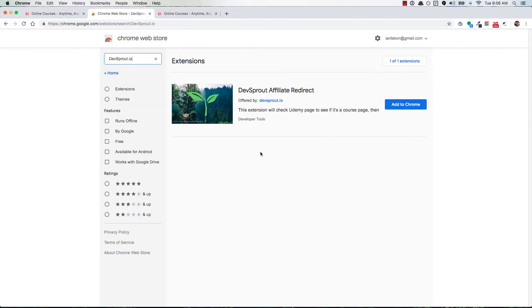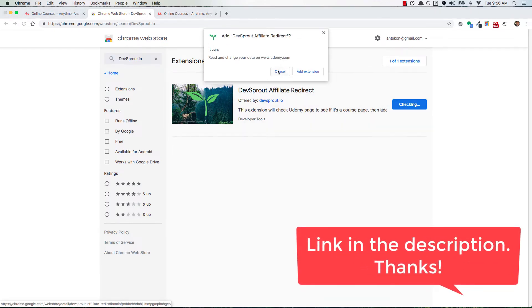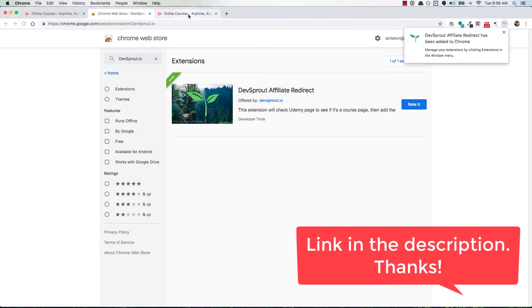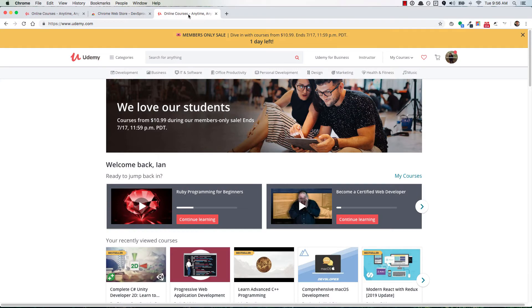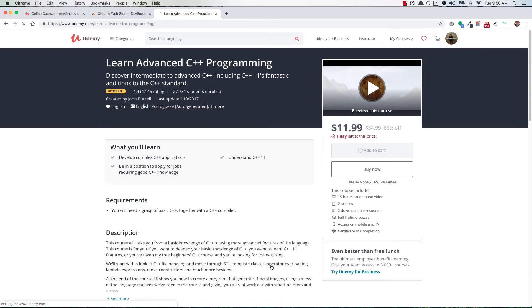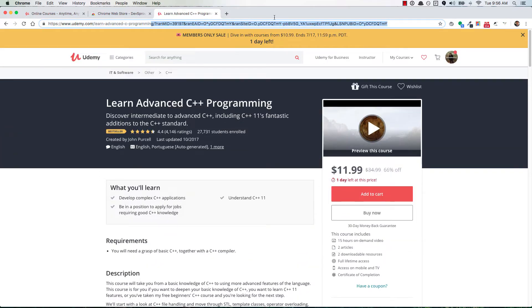If you want to support devsprout.io, check out this Chrome extension I created. You can add it to your browser with a click. Once installed, when you visit udemy.com and look at courses, the extension will redirect you to the same course page but add my affiliate ID to the URL. If you buy that course, I'll make a small commission.